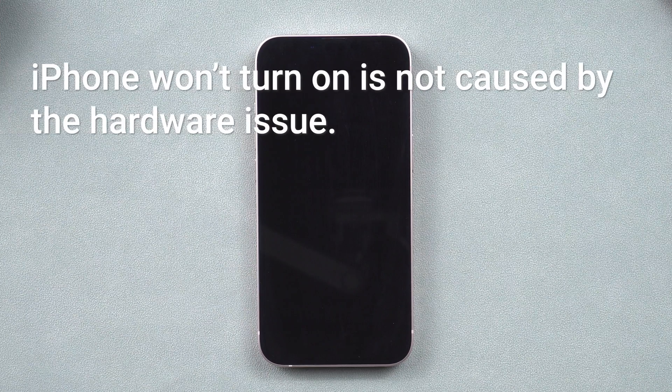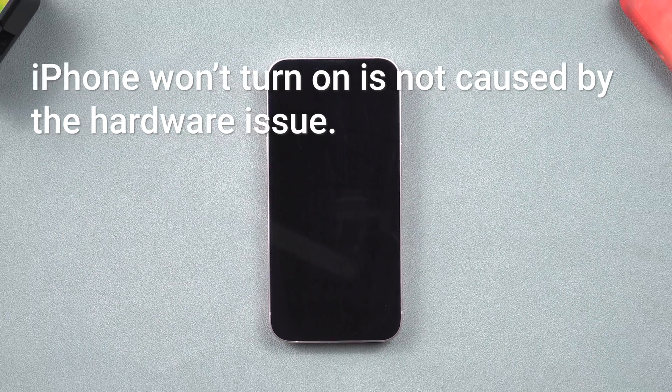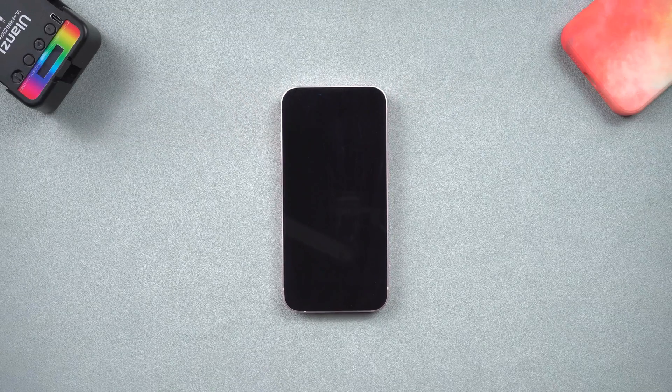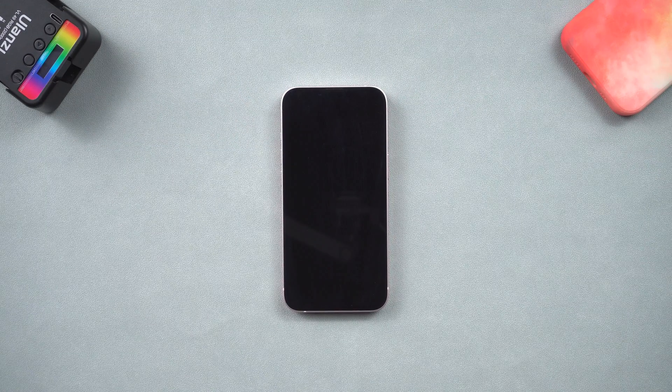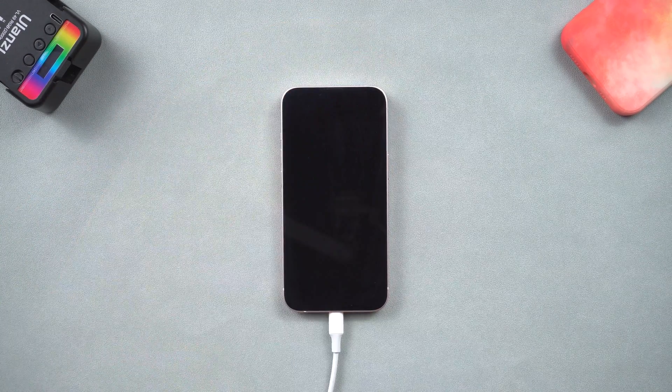Before we start, we need to make sure the issue isn't caused by hardware problems. You also need to charge your iPhone for about 20 minutes to ensure it has enough power.